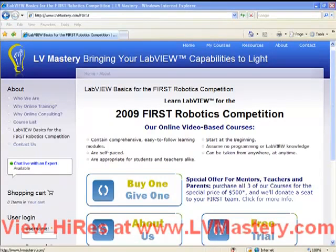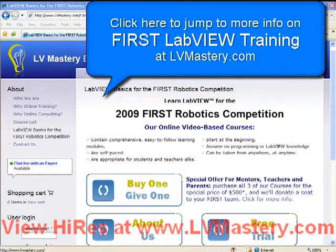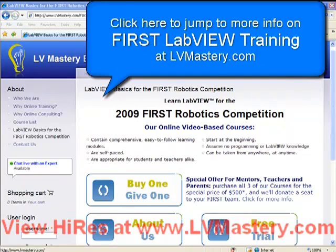Thank you very much for watching this video. There have been several pop-ups throughout this video which, for subscribers of the LVMastery.com online training, will link you right into the training material relevant to that particular section. Remember that these introductory videos are intended to get your feet wet and introduce you to LabVIEW. We're very proud of the LVMastery.com online learning experience and have had great feedback from FIRST team members and high school students. There's also a Buy One Give One special offer for mentors, teachers, and parents associated with FIRST teams — purchase all three courses for $500 and we'll donate a training seat to a member of your team. Thank you for watching. This has been Ben Zimmer from LVMastery.com.